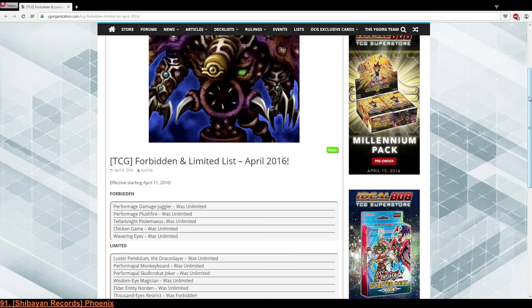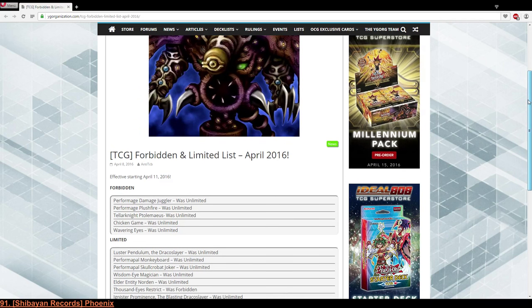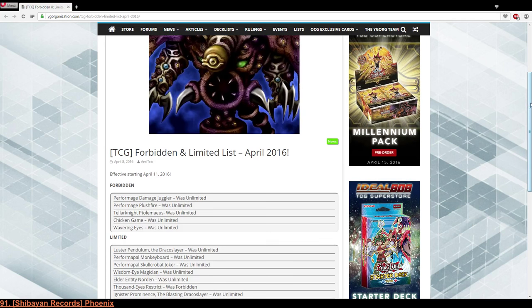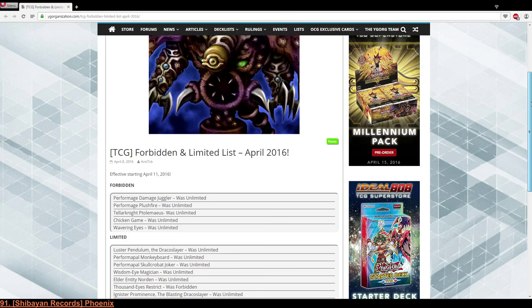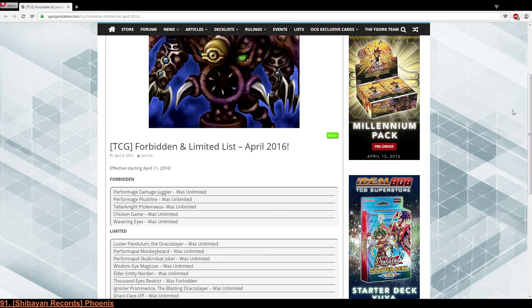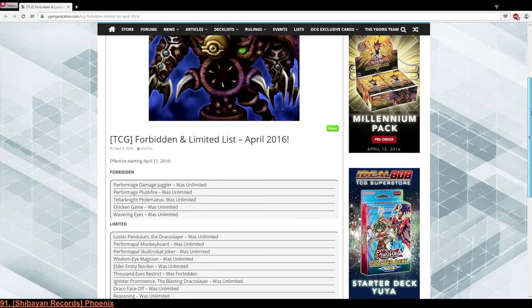Then Ignis the Prominence, Blaze and Dracoslayer, obvious. Basically obvious. I don't run more than one in my Dracoslayer deck so I don't care. Draco Face-Off somewhat obvious, maybe a bit too much because Luster is at one as well.